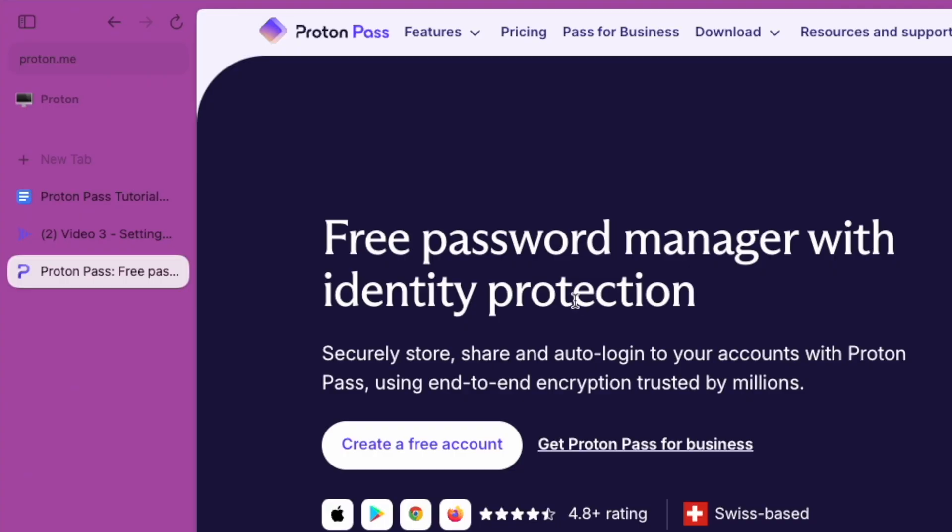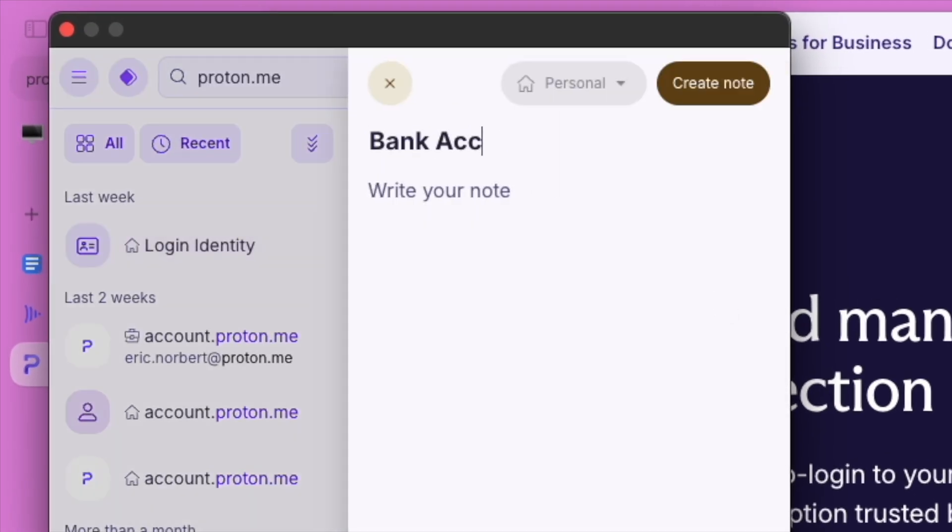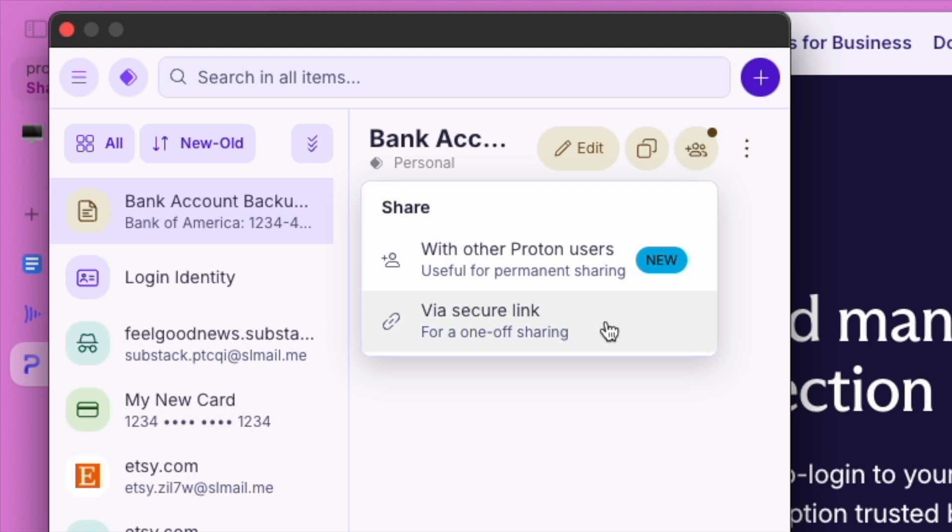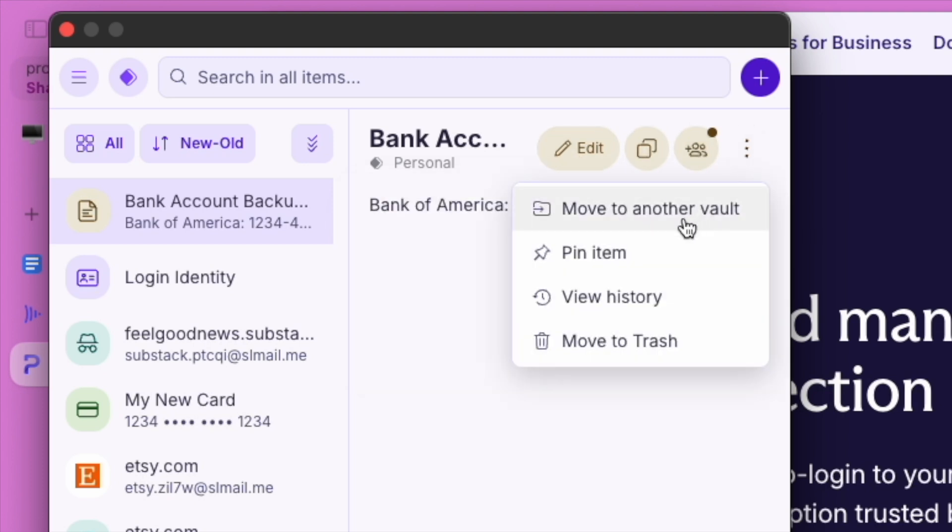ProtonPass isn't just for logins and passwords. You can also use it to securely store important notes. Your notes are encrypted, so only you can see them. They're perfect for storing things like license numbers, codes, or personal reminders.